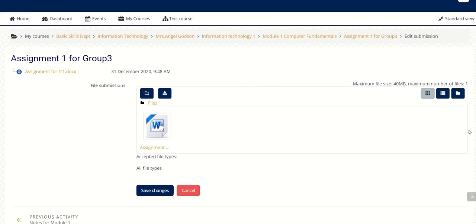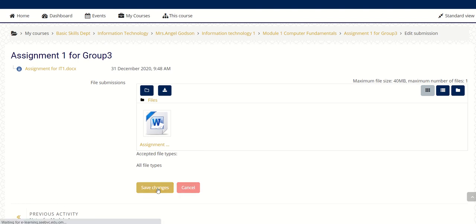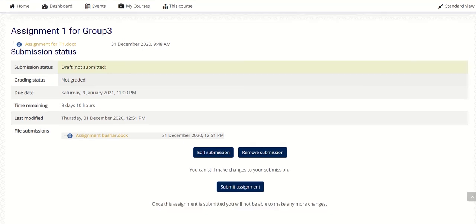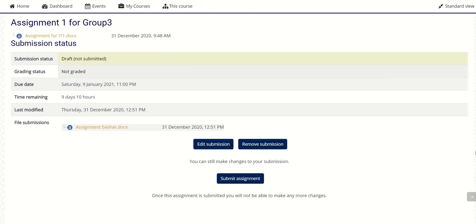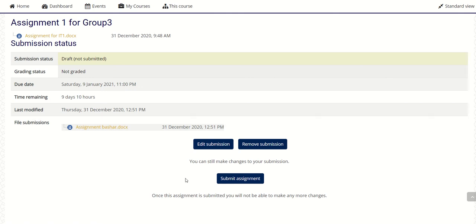It will be opened. Now click 'Upload This File' — the file is uploaded. Now what you are going to do is click 'Save Changes'. Once you do that, your file is submitted. You can see the file is there.